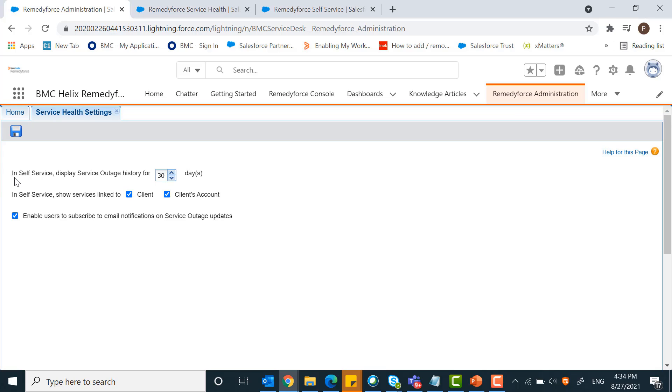On this page, you will find the options in self-service display service outage history for days. Maximum of 30 days you can set. This is how you can set the service outage history.